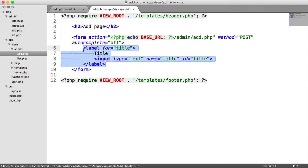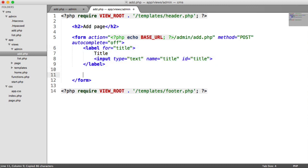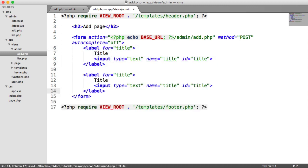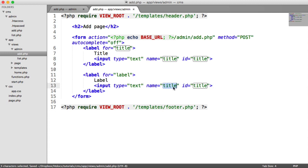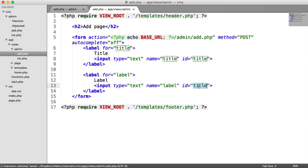And just to save a little bit of time, I'm going to copy this, paste it down here. And I'm going to change this to label. So that's the label that we're submitting through to our database table. And again, change this to label, change this to label. And this is still the type of text.